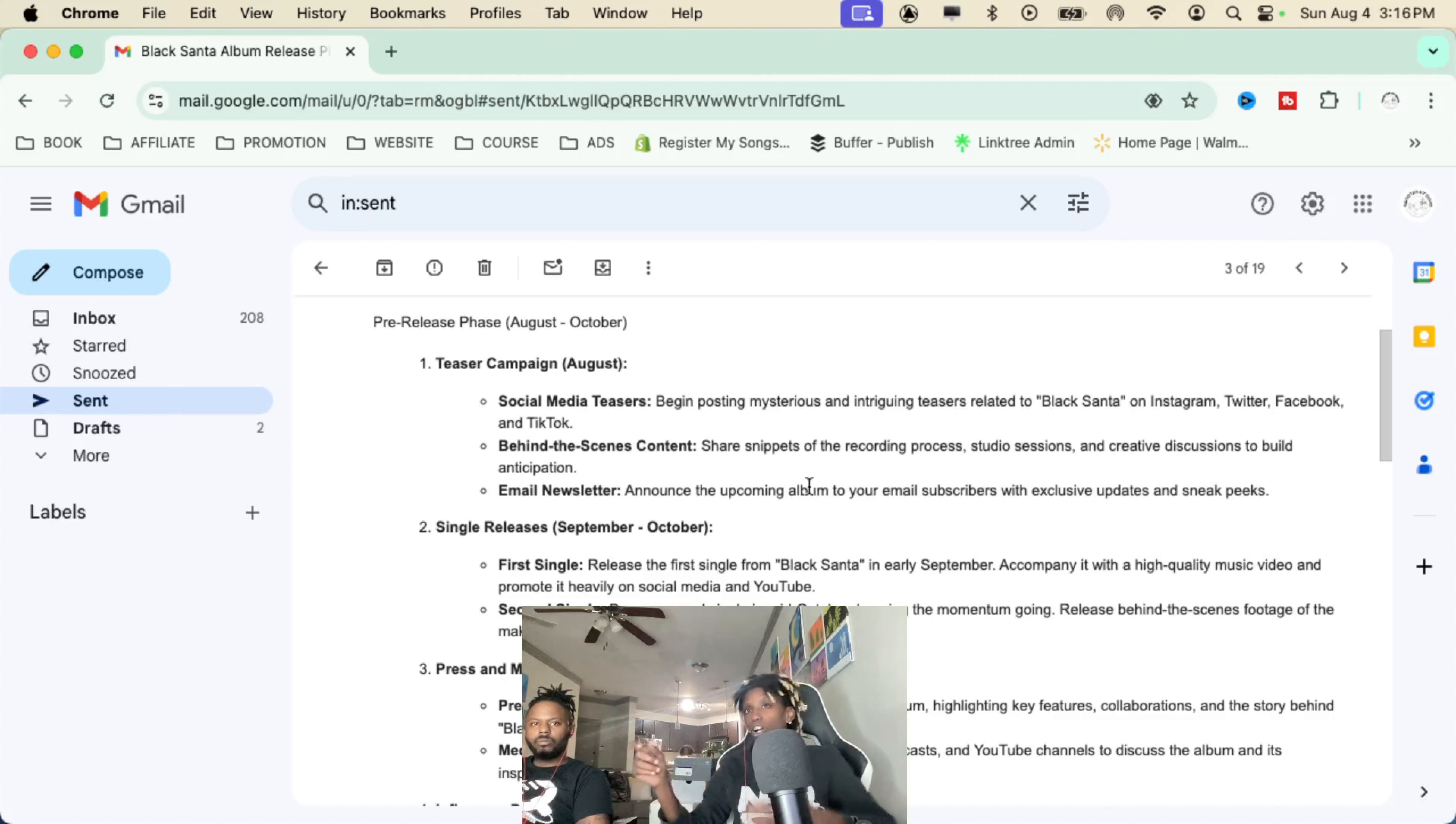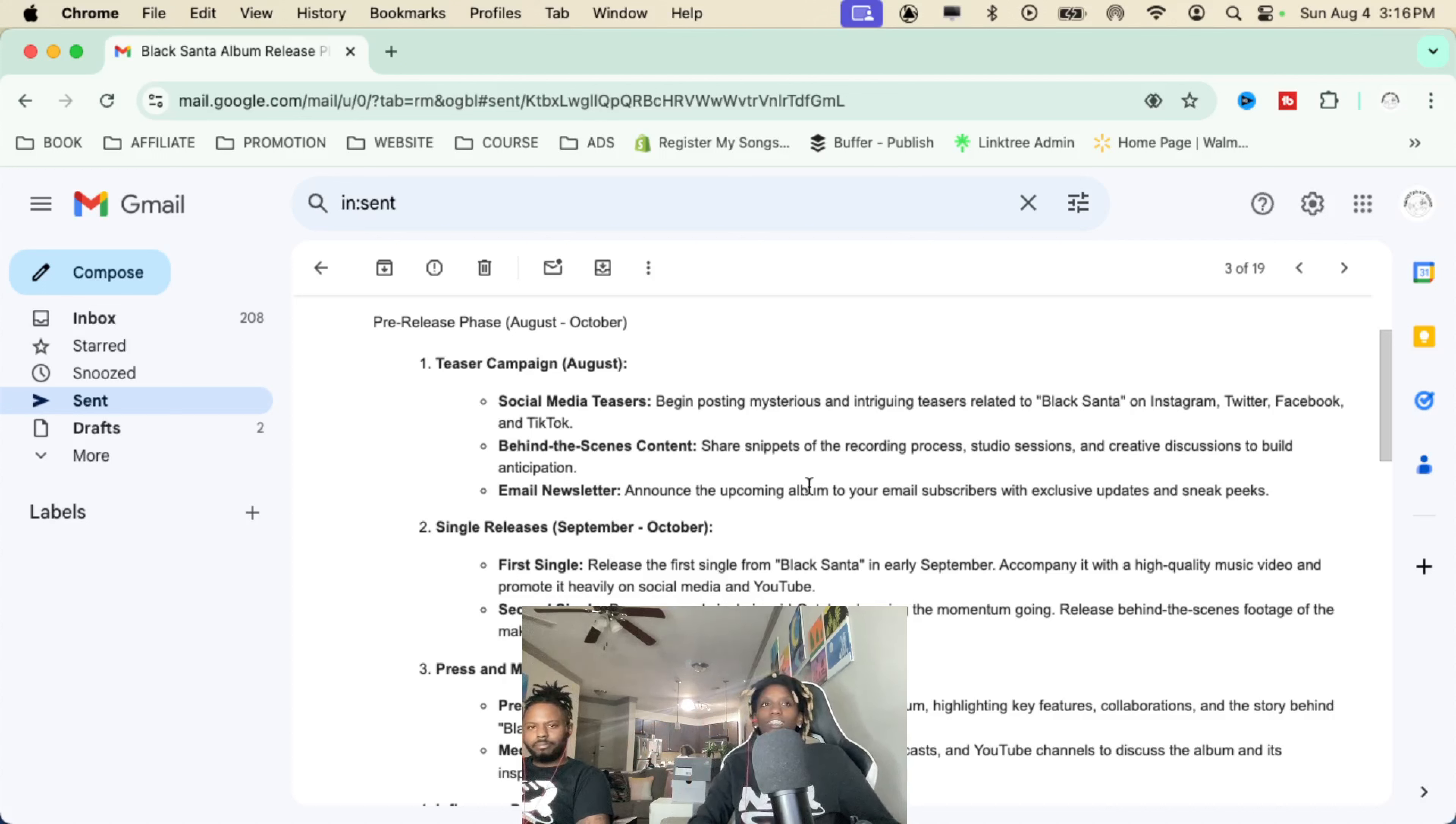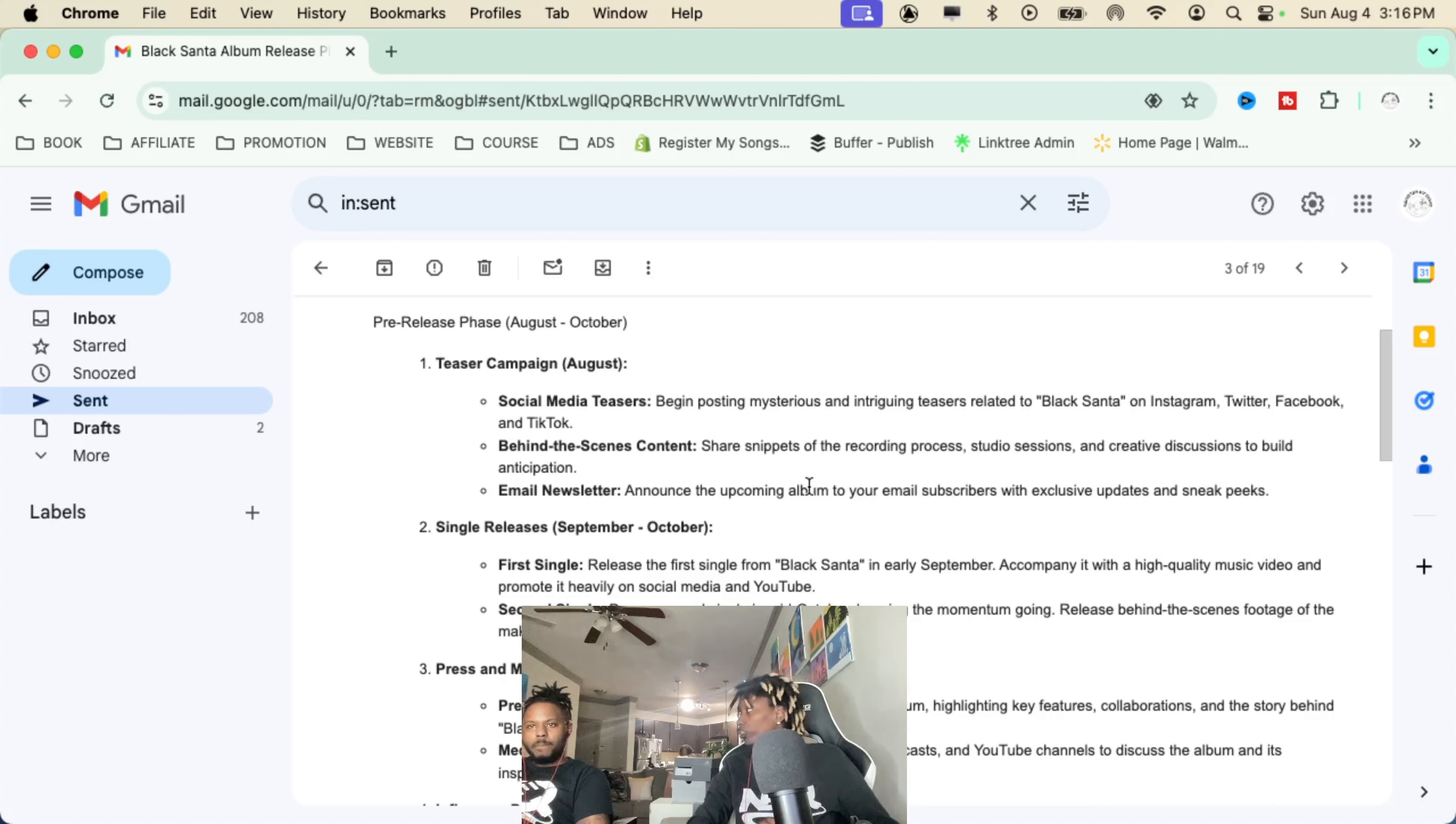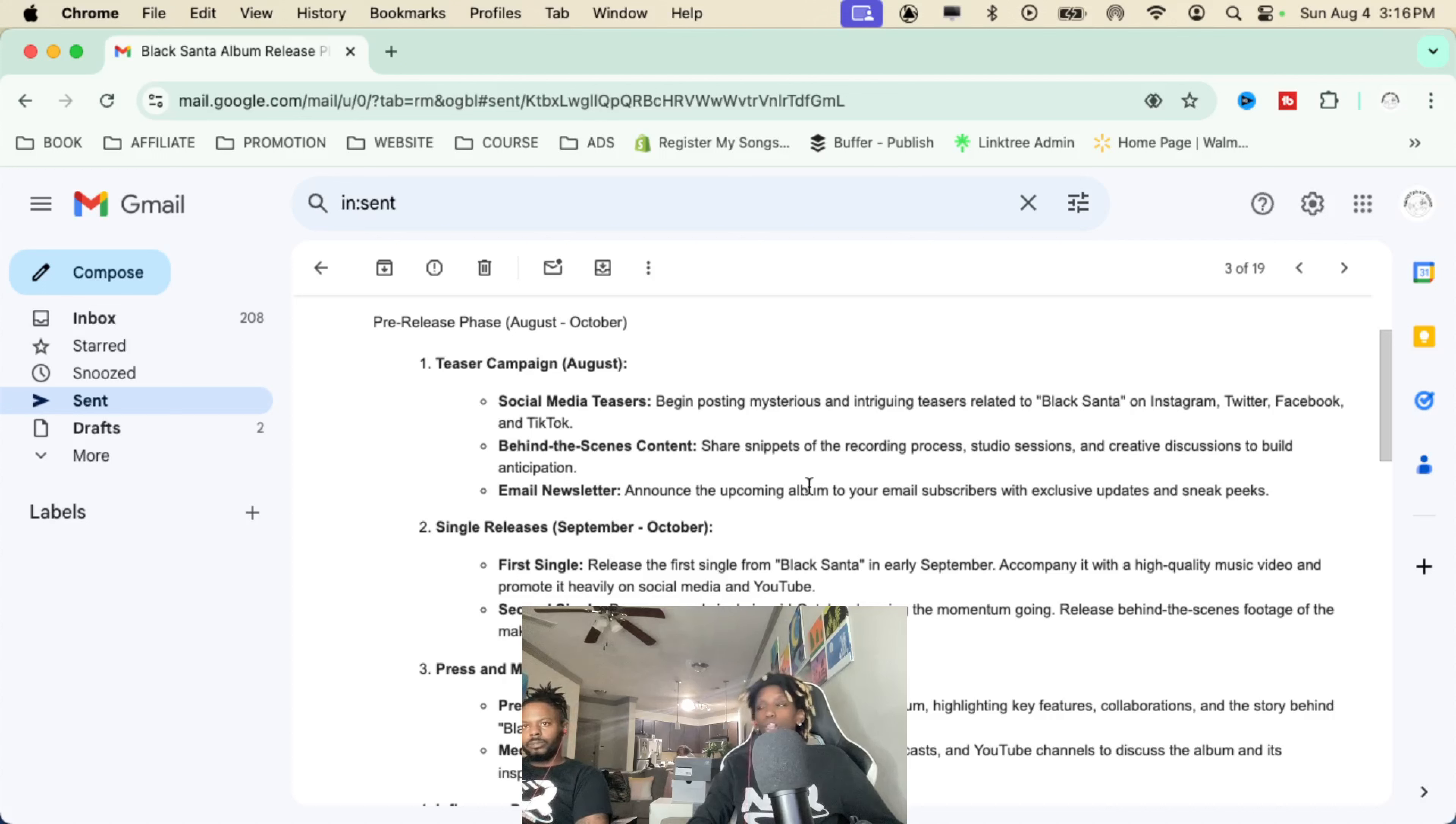Right now between now and October we need to be running some sort of campaign. So it don't necessarily mean we need to drop a music video, but we clearly need to drop something. Yeah we clearly need to drop something because we gotta start promoting.